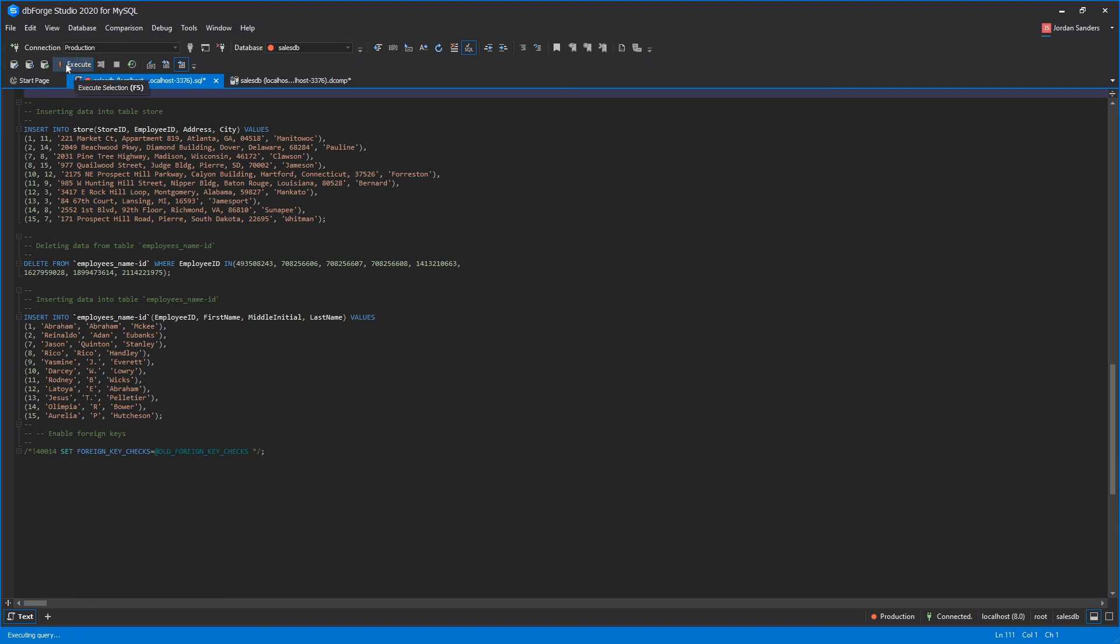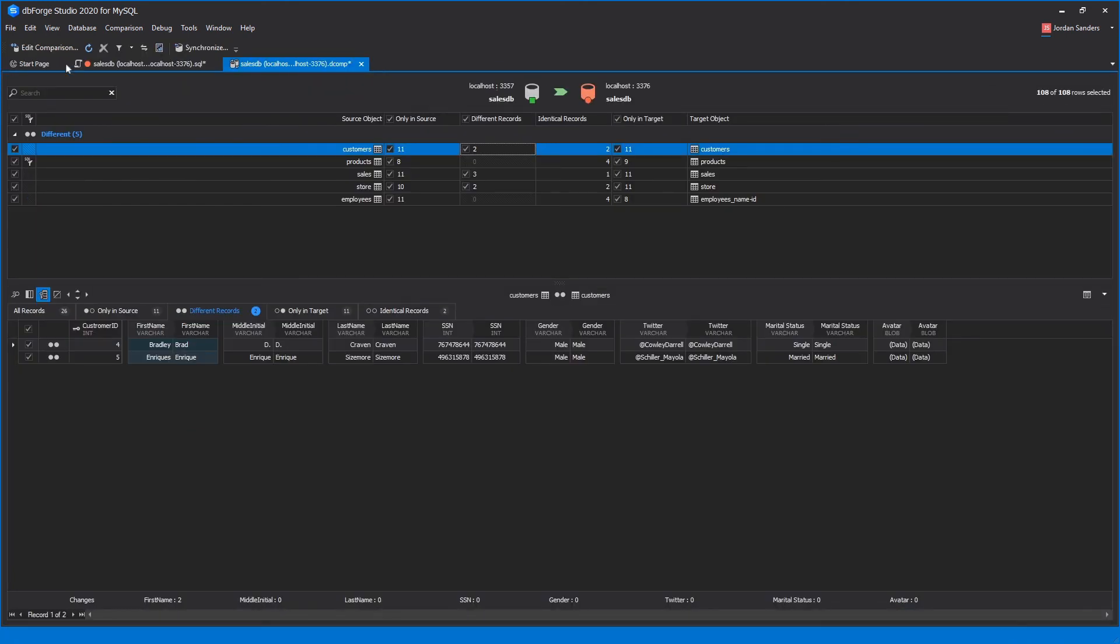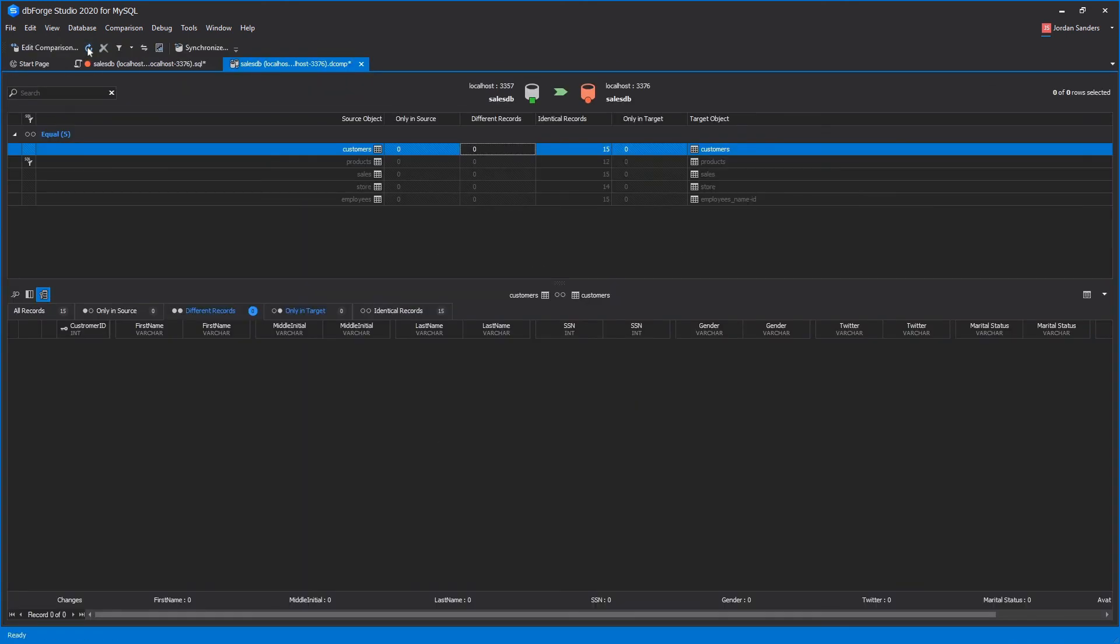By the way, don't forget to back up the target database before doing that. Now let's re-compare to make sure that the deployment script has been applied successfully.